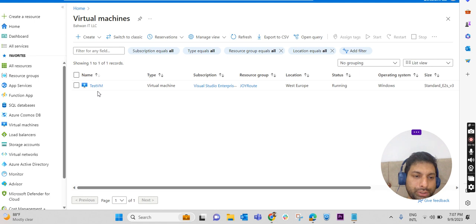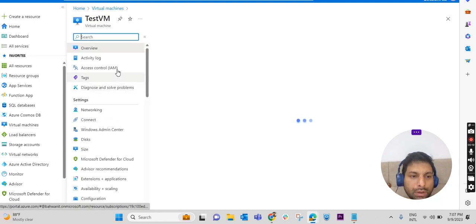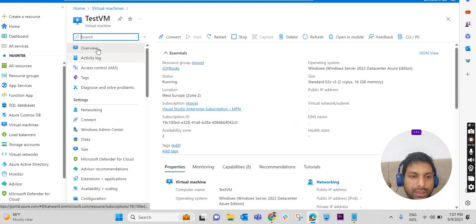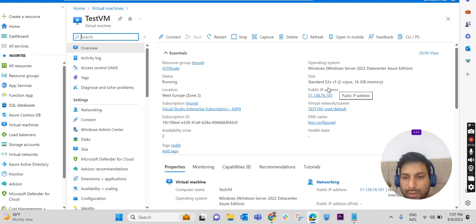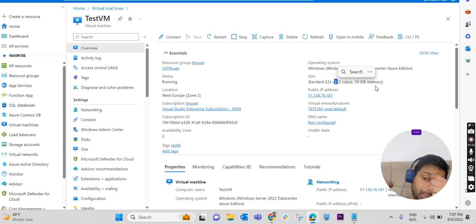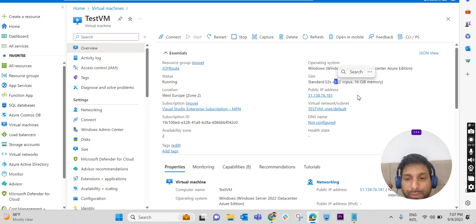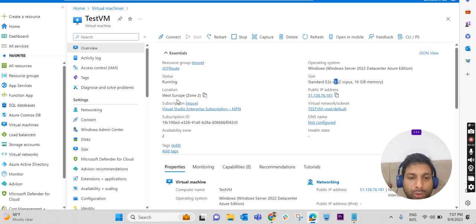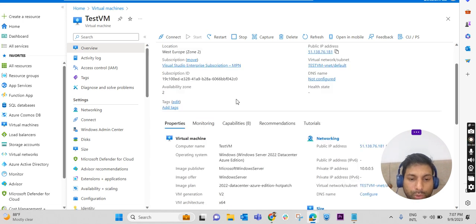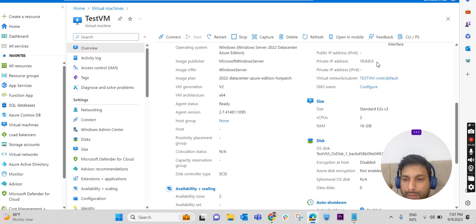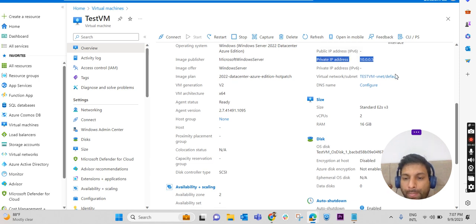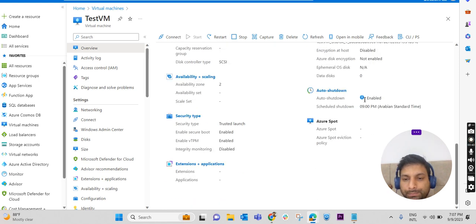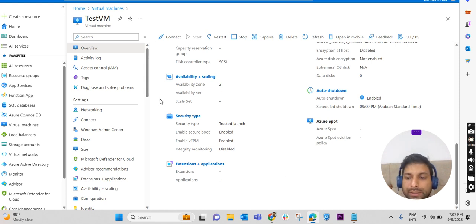And I've created a virtual machine named TestVM. If you check out the overview of TestVM, it is in the E2 series v3 version, with 2 CPUs and 16GB RAM. Public IP is provided, location is West Europe. The private IP is automatically assigned, and you can see all other settings over here. So we are going to add